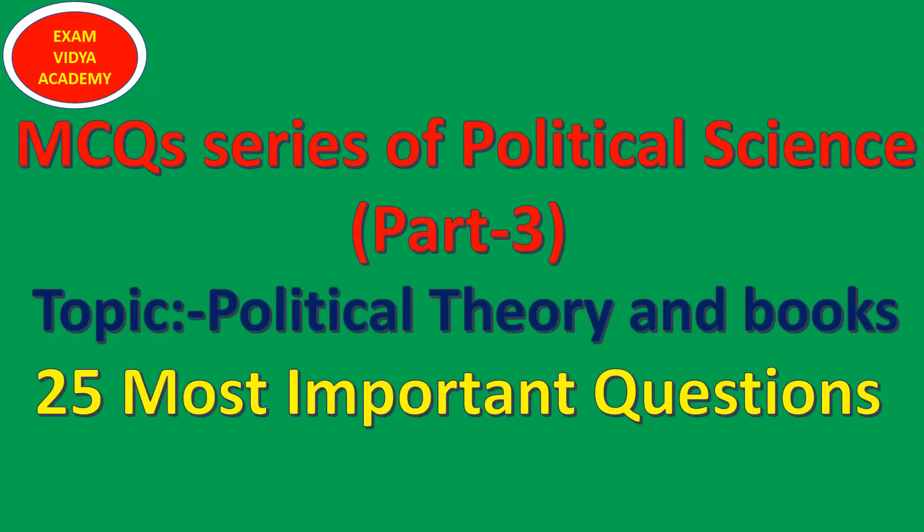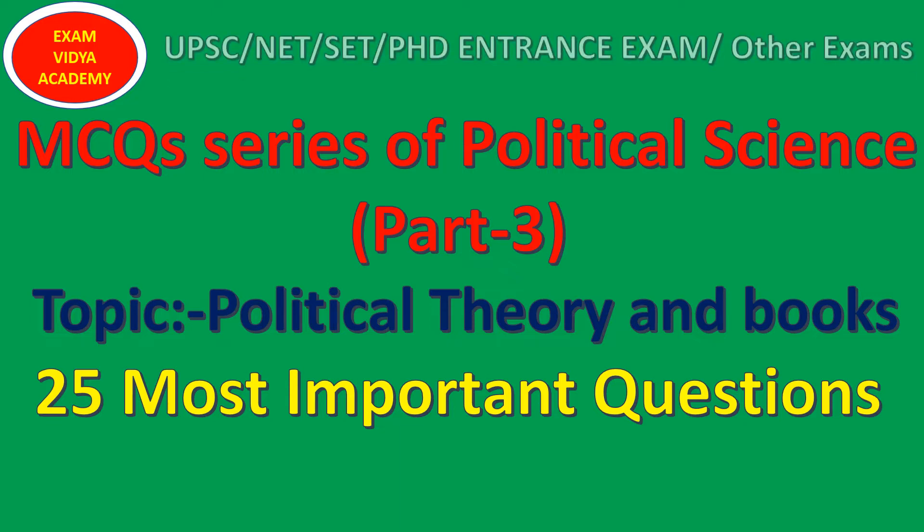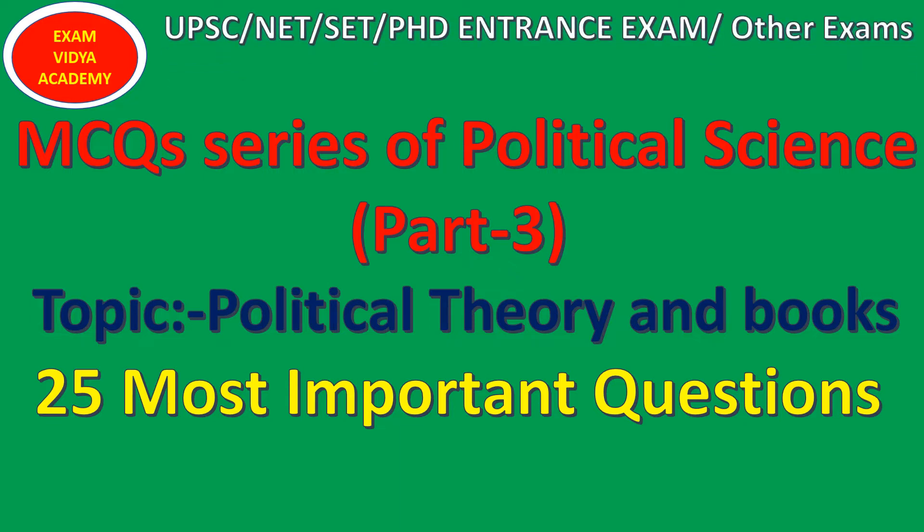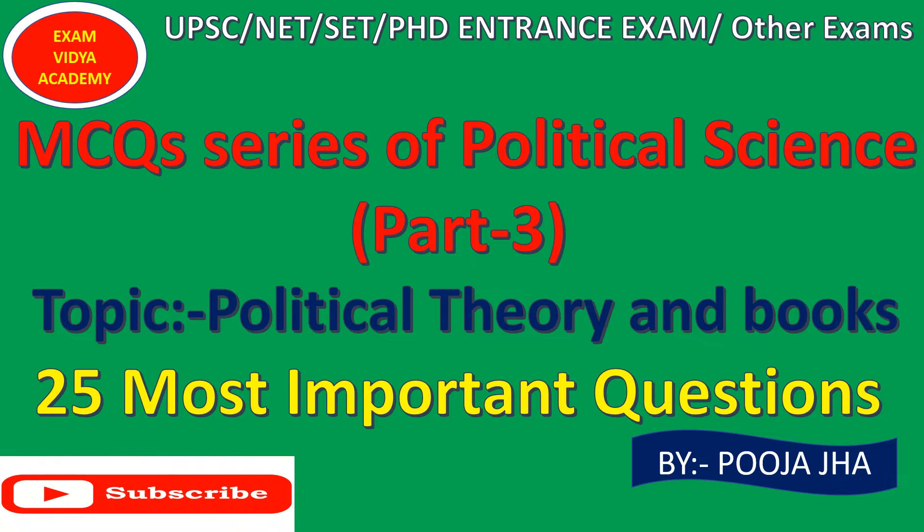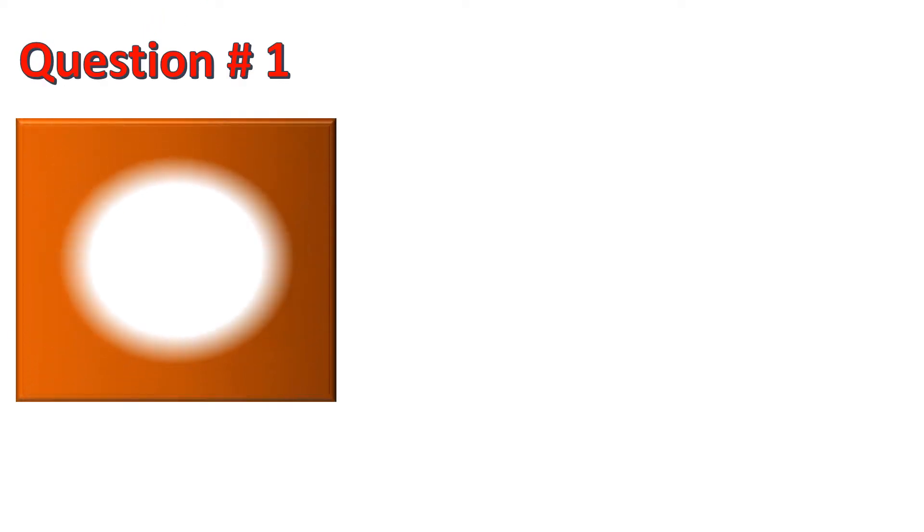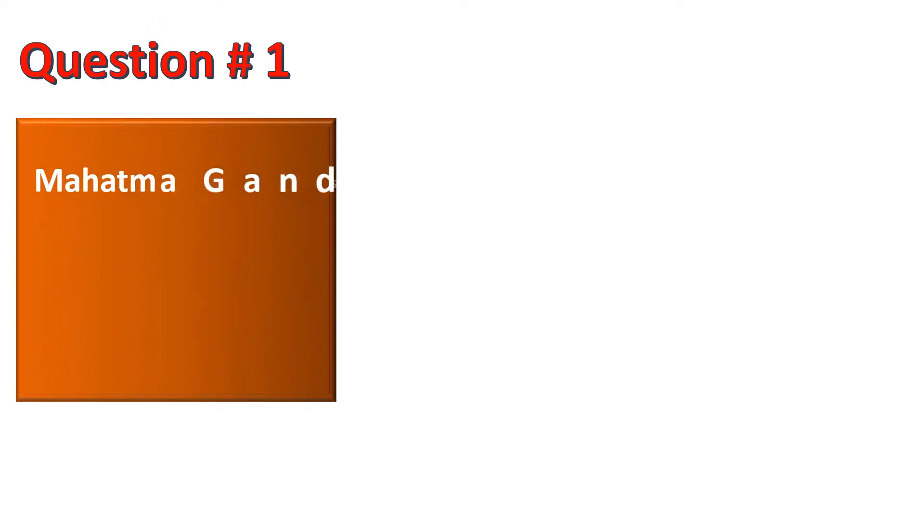Hello student. Welcome to MCQ series of political science. This is part 3 of the series. Topic is political theory and books. In this video I am going to discuss 25 most important questions. This video is very informative to you and helpful for many competitive exams. So be with this video till the end. If you didn't subscribe my channel yet, please hit the subscribe button. Click the bell icon so that you can get the notification of my new videos. Let us start from the first question.